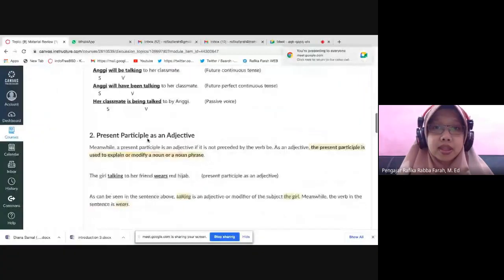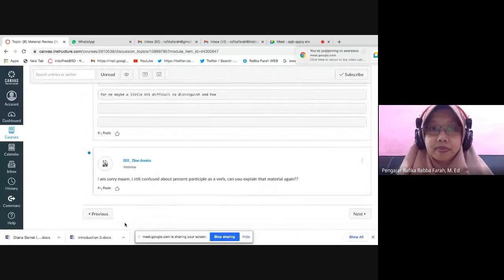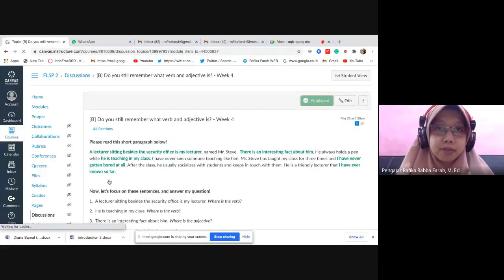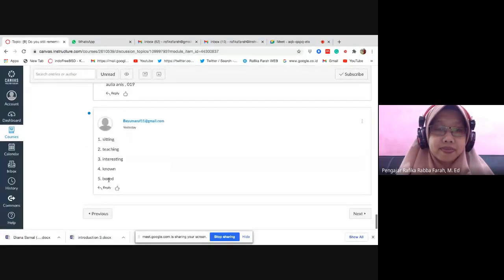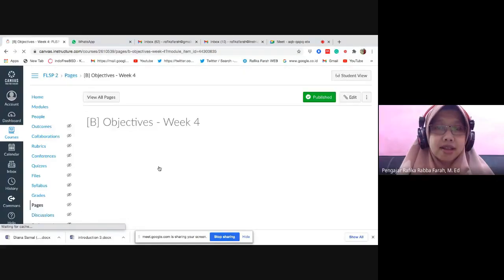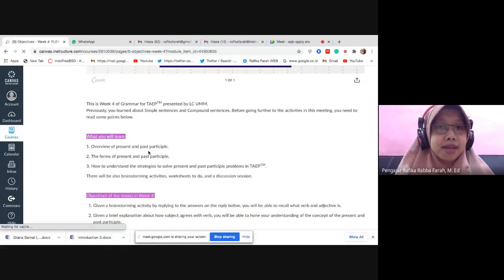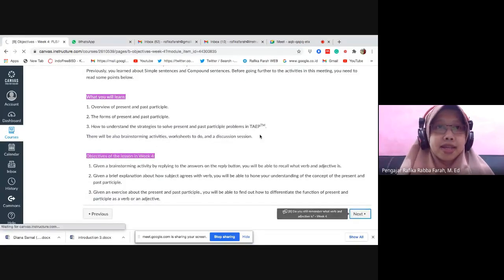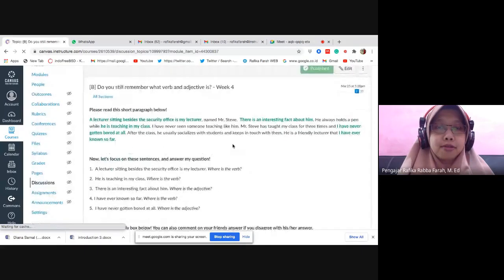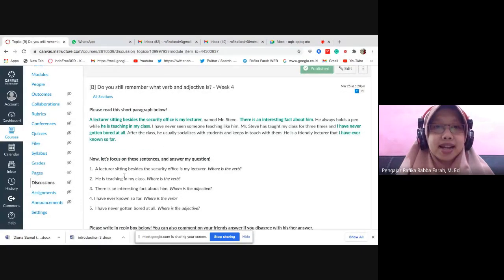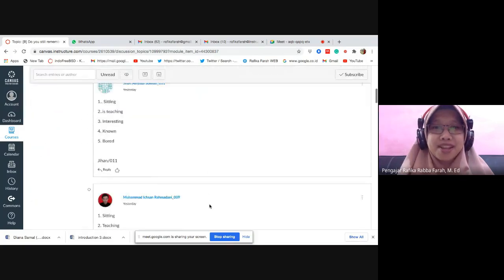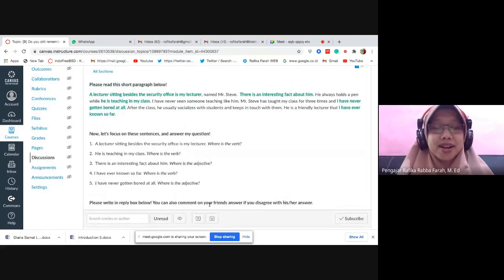Let's start from the beginning. Can everyone see it? Good. So the learning objective — today's learning goal is about present participle and past participle. You can read the details in the LMS. For the brainstorming activity, you were asked to identify from these five sentences which are verbs and which are adjectives. From the answers I've seen, there is clearly some confusion about which is a verb and which is an adjective.